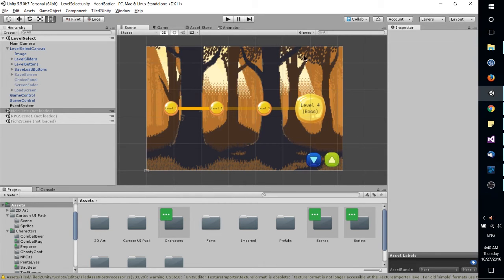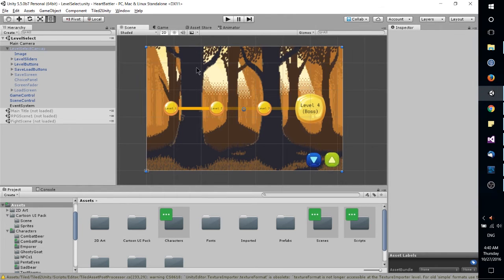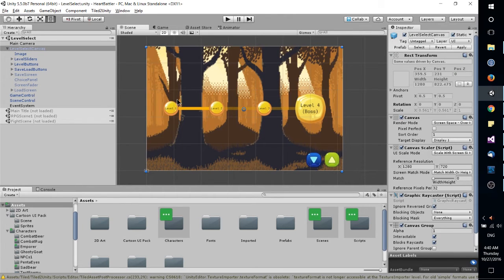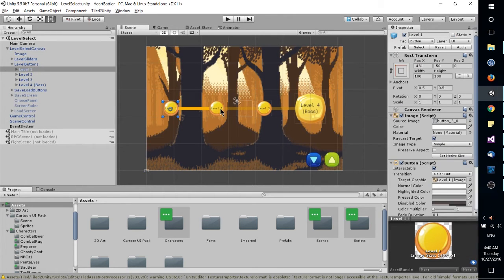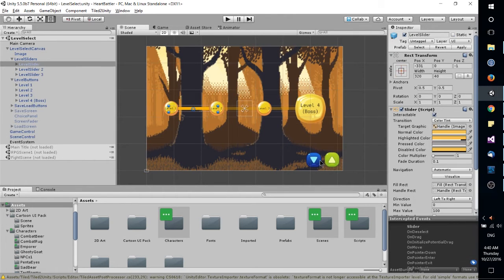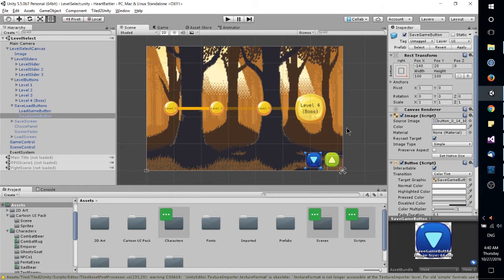Now you'll notice right here this is the UI we're looking at. So this is a UI image in the background, UI buttons, UI sliders, and all of that.